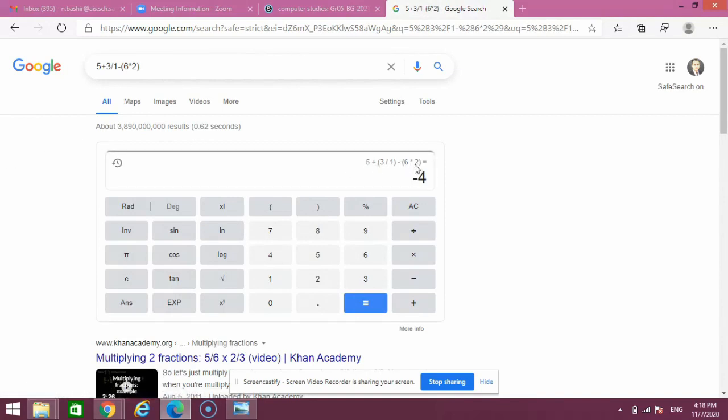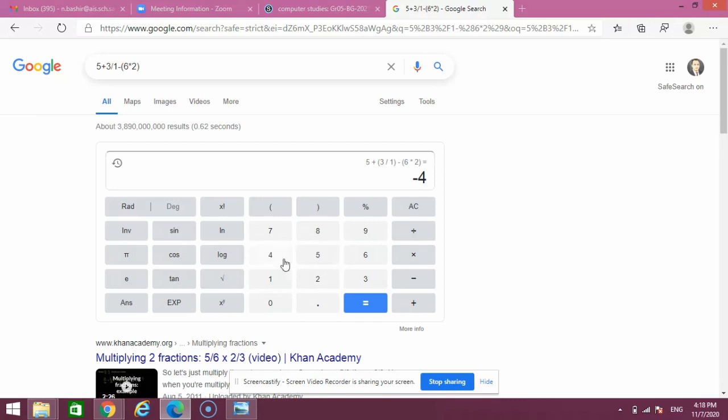We can do it manually as well by pressing these keys. So these are some exciting features of Google. It's not only a search engine, it is much more than that. Practice all these and thanks for watching.